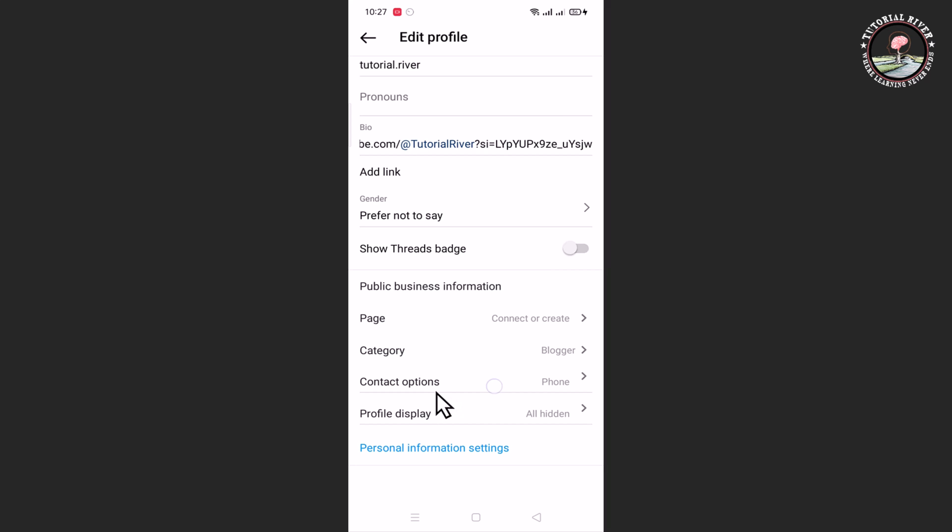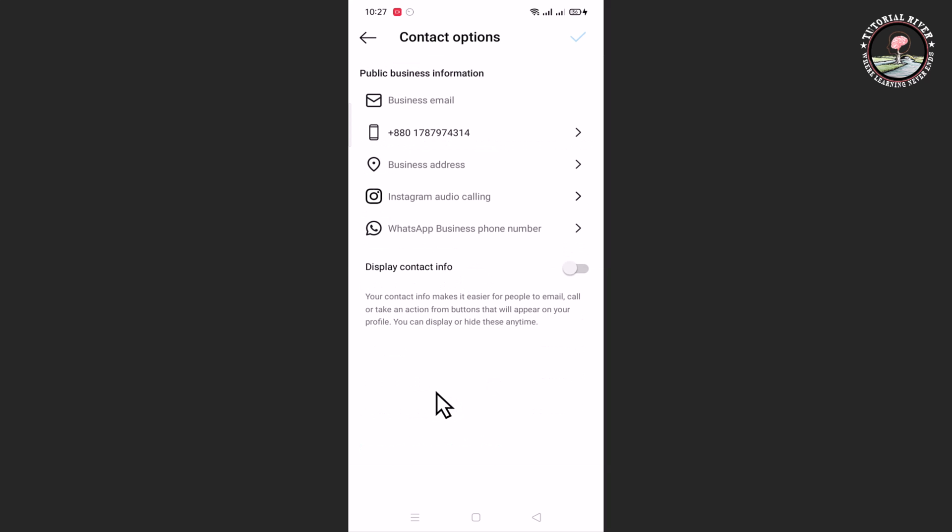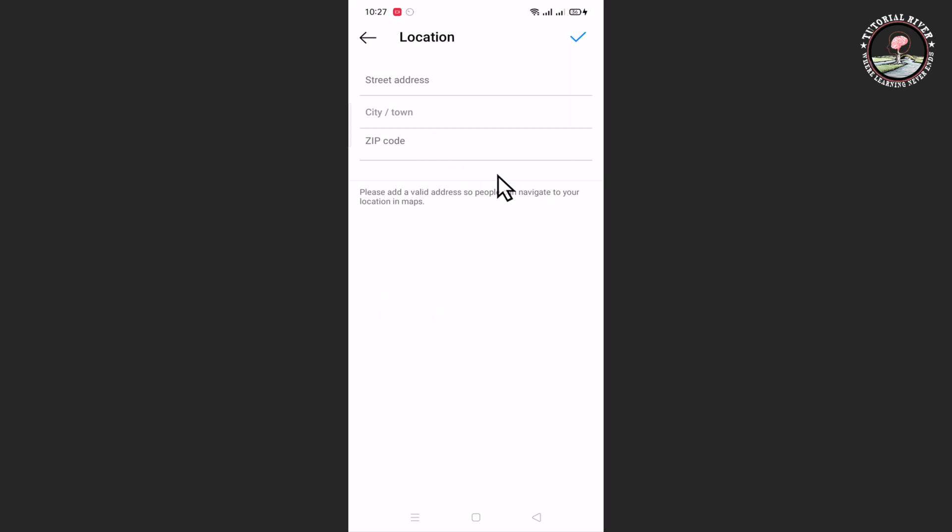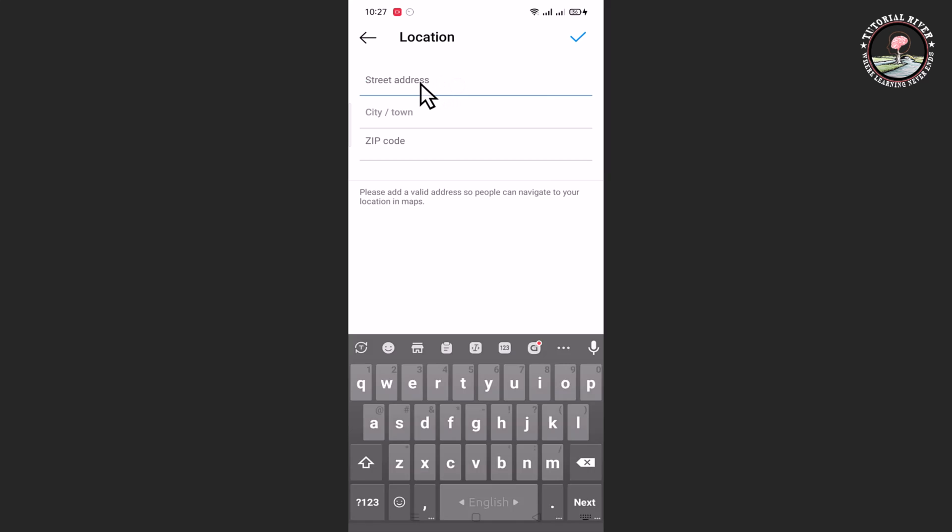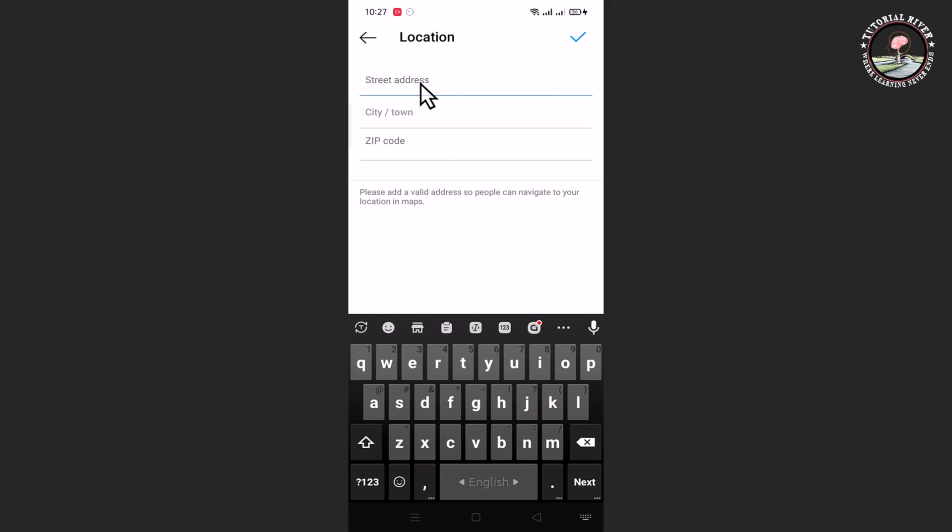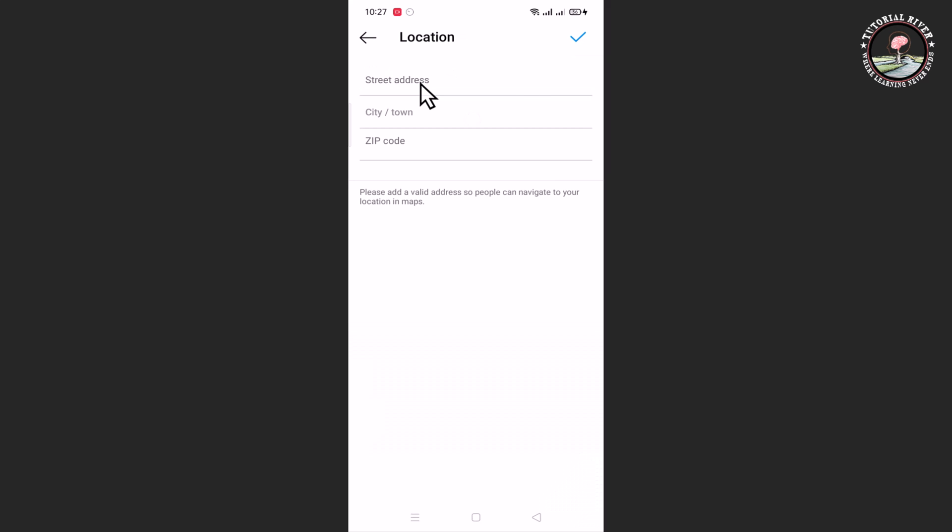Select Business Address and then you can easily change your region or location. That's how you can do it.